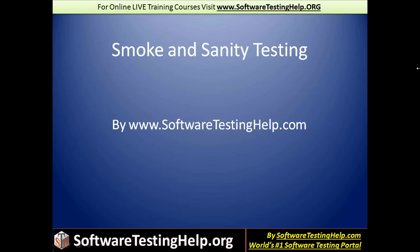Hi, this is Swati from the Software Testing Help Team and today we are going to talk about smoke testing and sanity testing.